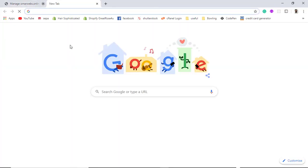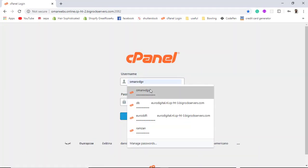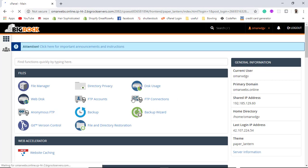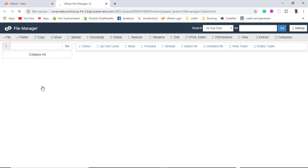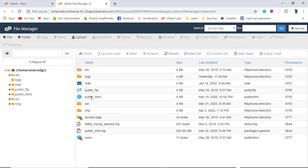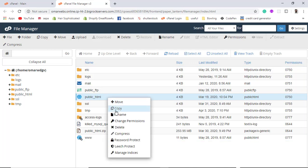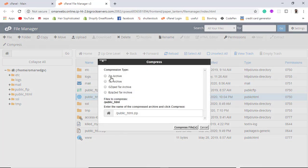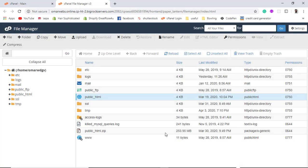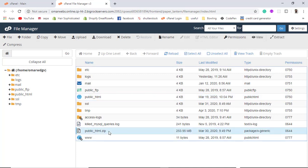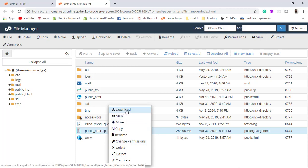Now I need to go to the cPanel of BigRock and then go to the File Manager. I need to compress the public_html folder into a zip file. Once I do that I will get options like zip archive, tar, and others. I already compressed the public_html folder. Then right-click and download it.